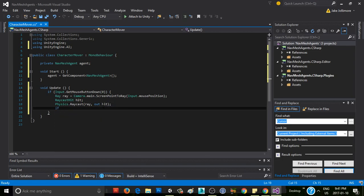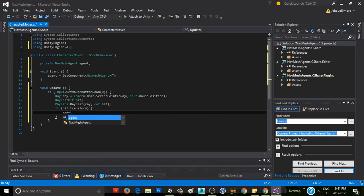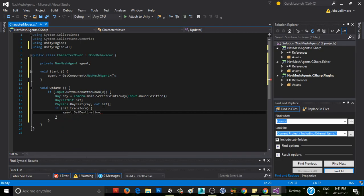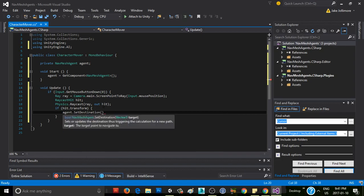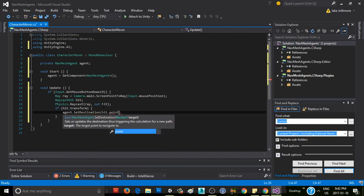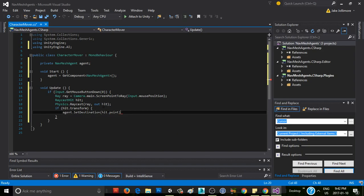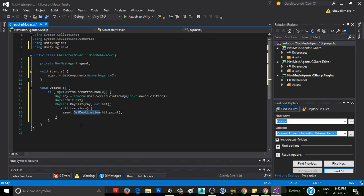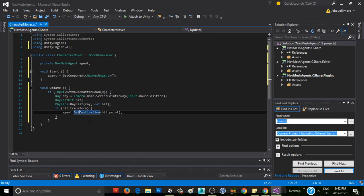Now we say if hit.transform, so if we hit something, then we can say agent.setDestination. We'll pass in hit.point, which gets the actual point that we hit. If we just pass in transform, it'll pass in the center of whatever game object we clicked. But if we pass in hit.point, it'll give us the exact location where our click happened. And setDestination not only sets the destination, but it also initiates movement of our NavMesh agent along its path.